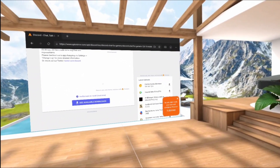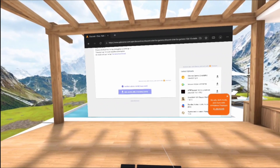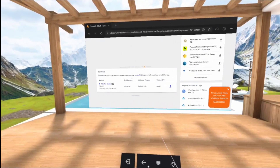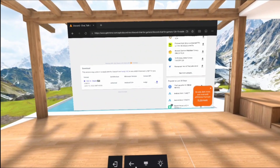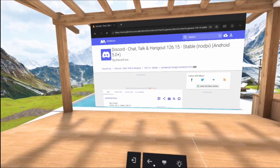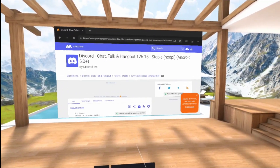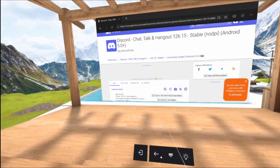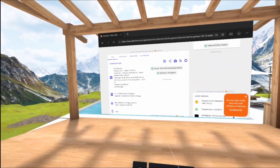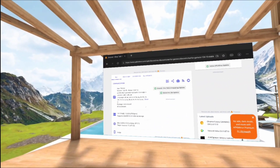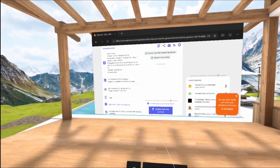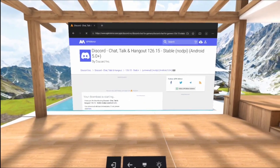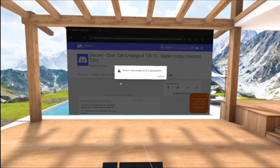So go to apkmirror.com, find the app that you would like to install, like for example Discord, and then you download Discord. You have to click on the right version and then click on 'Download APK'. That's what you do.